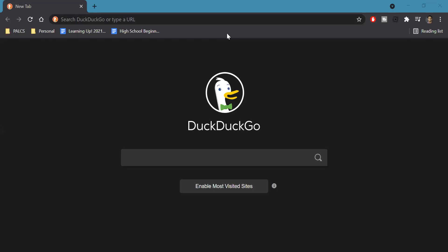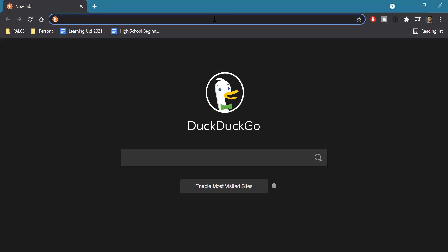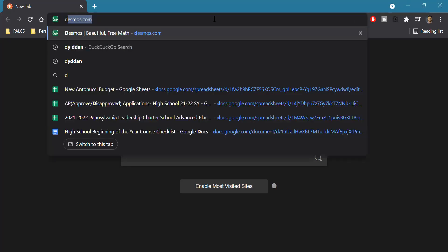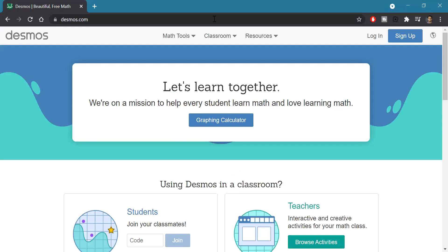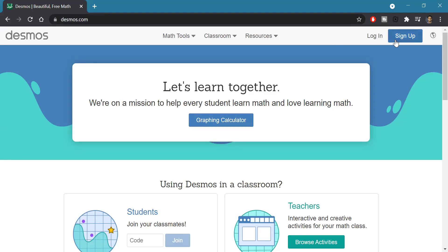In this video I want to show you how to access and use the free online Desmos graphing calculator. We're going to type desmos.com into our browser and click on Graphing Calculator. Notice you don't have to log in or sign up or anything — it's just free to use.